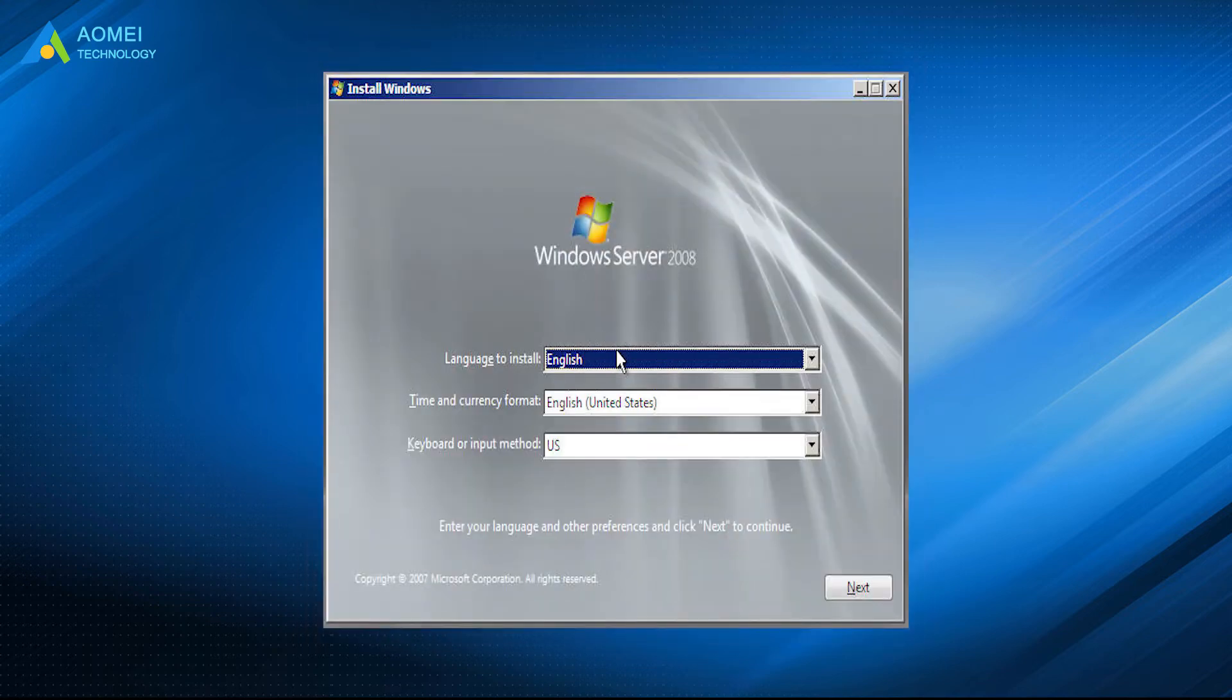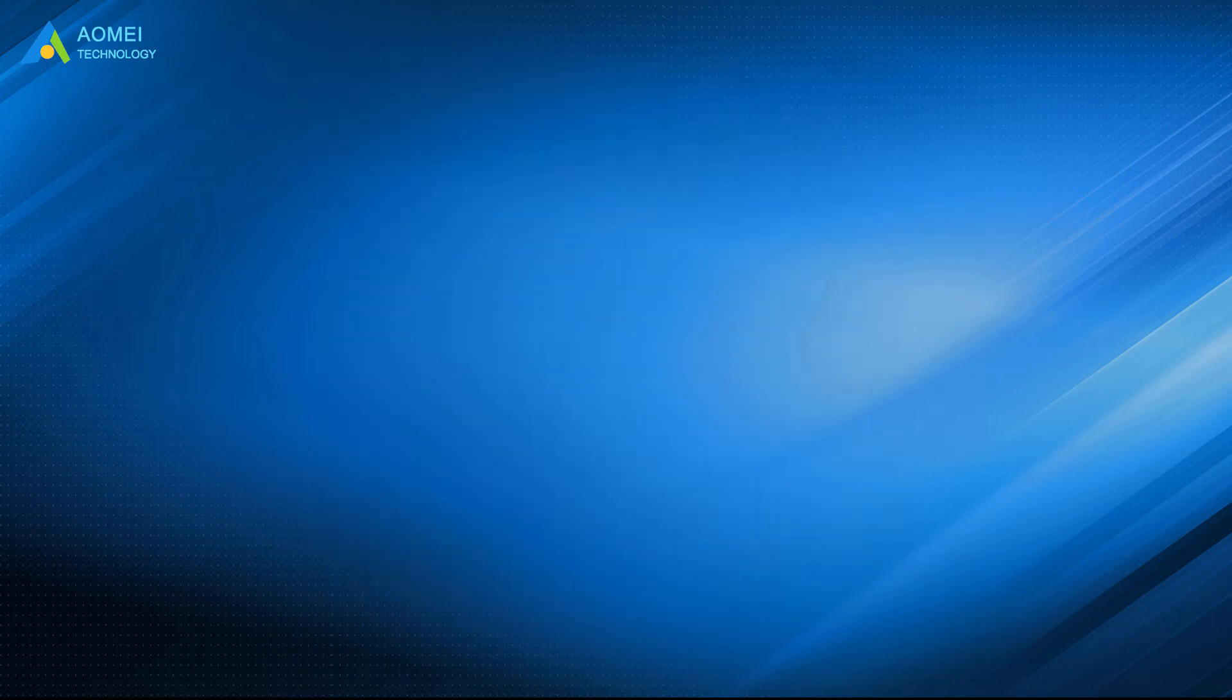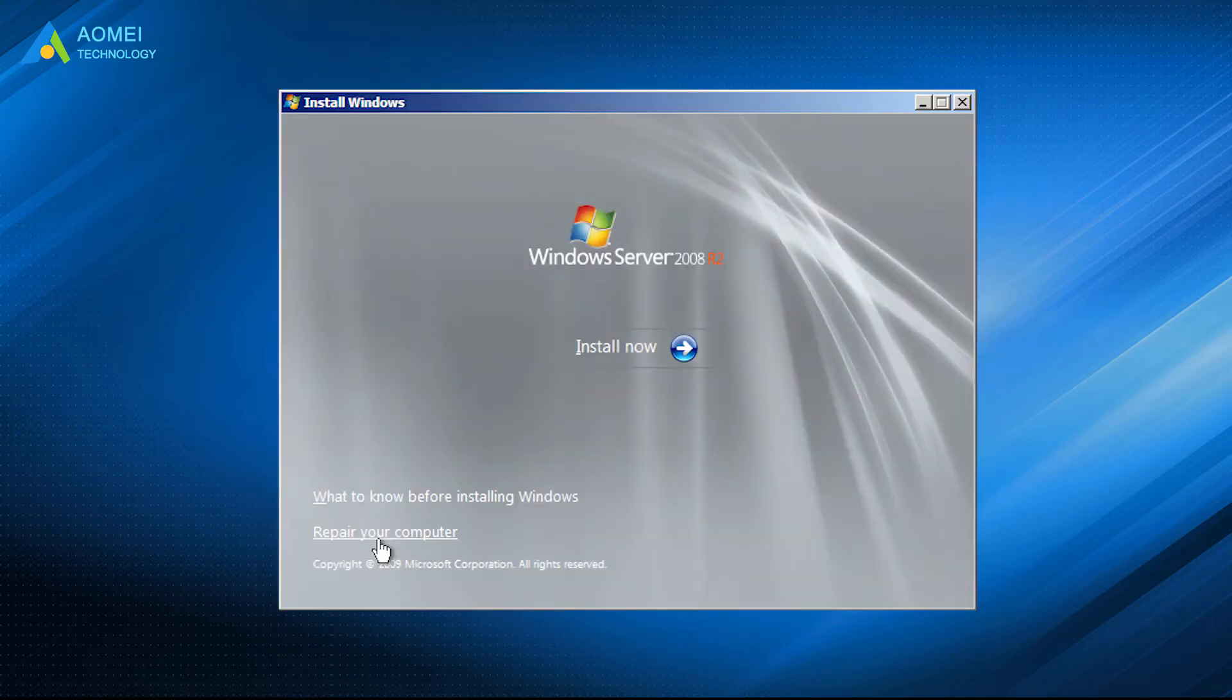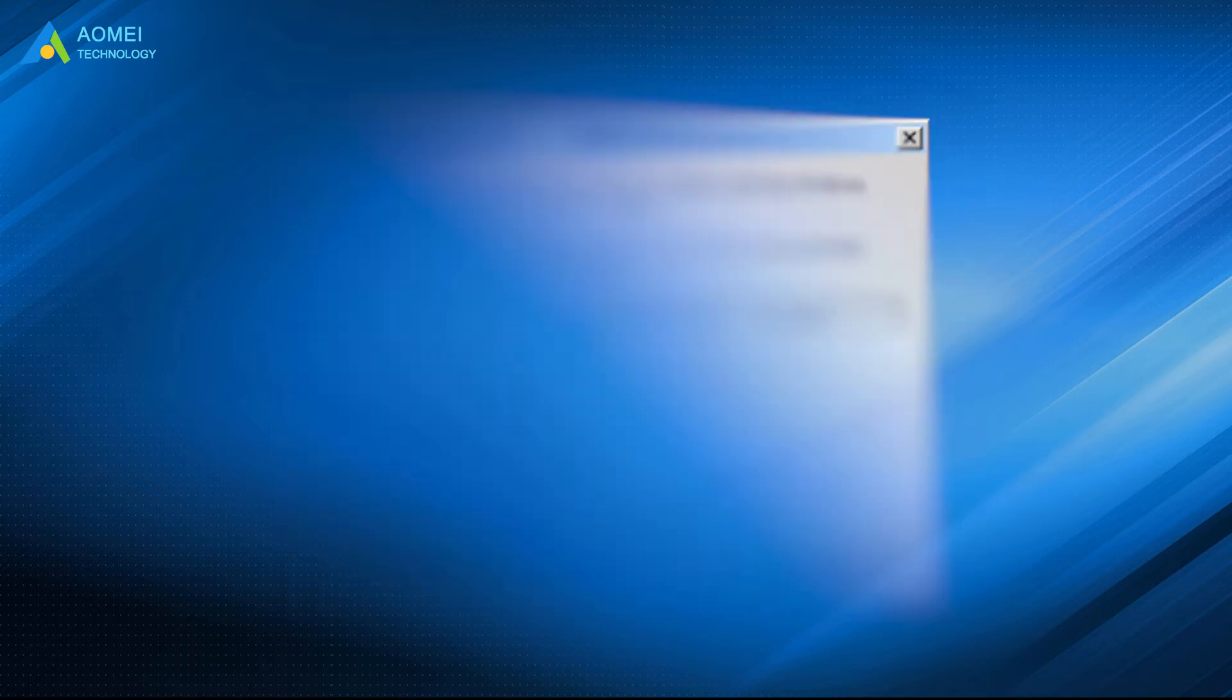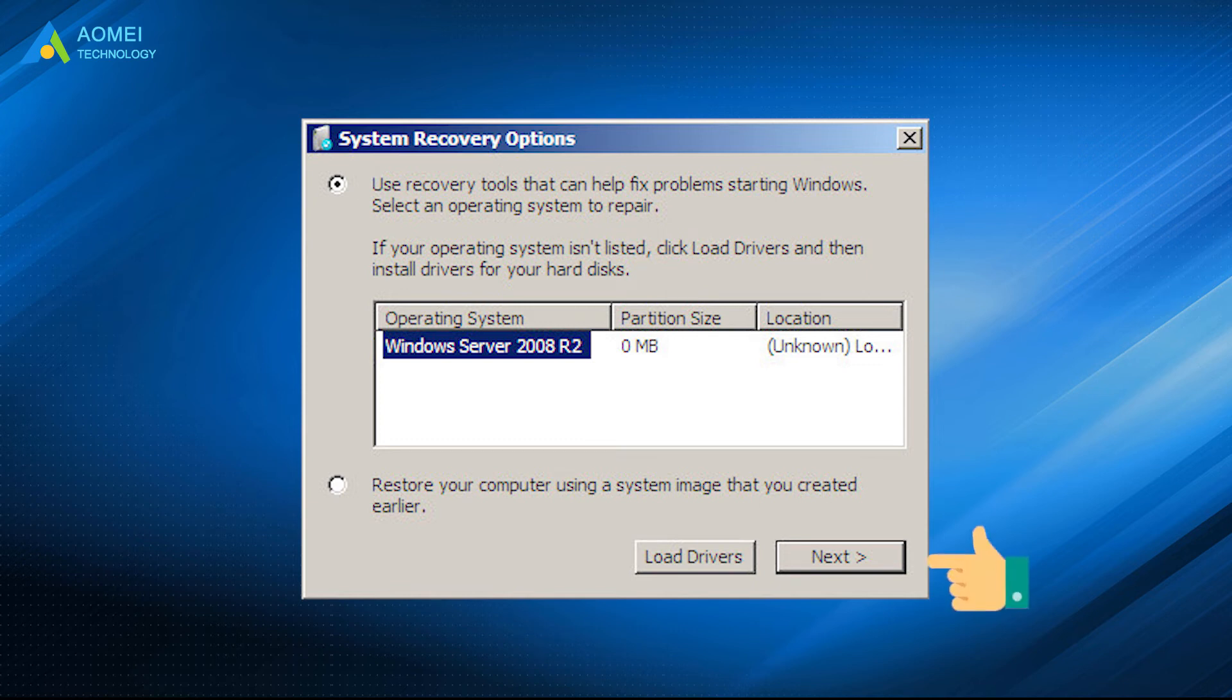Select the language and keyboard, and then click Next. In the next screen, click Repair your computer instead of Install Now. Then select the operating system that you want to repair, and click Next.